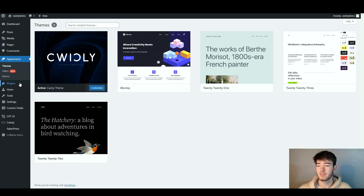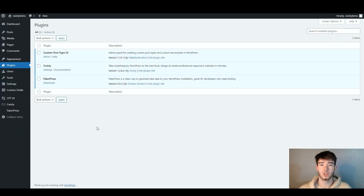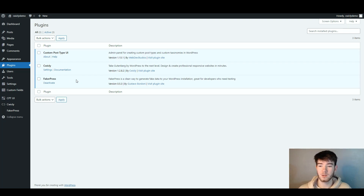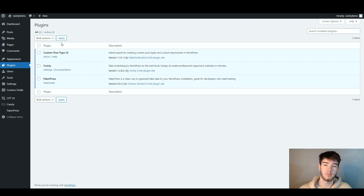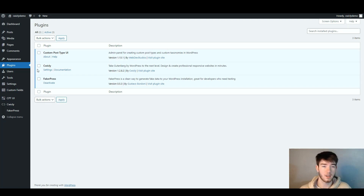Back on the left hand side, the plugins section is where you can install any plugins to the software. Right now there are three plugins installed by the demo, but you can add more or apply them if you wish.